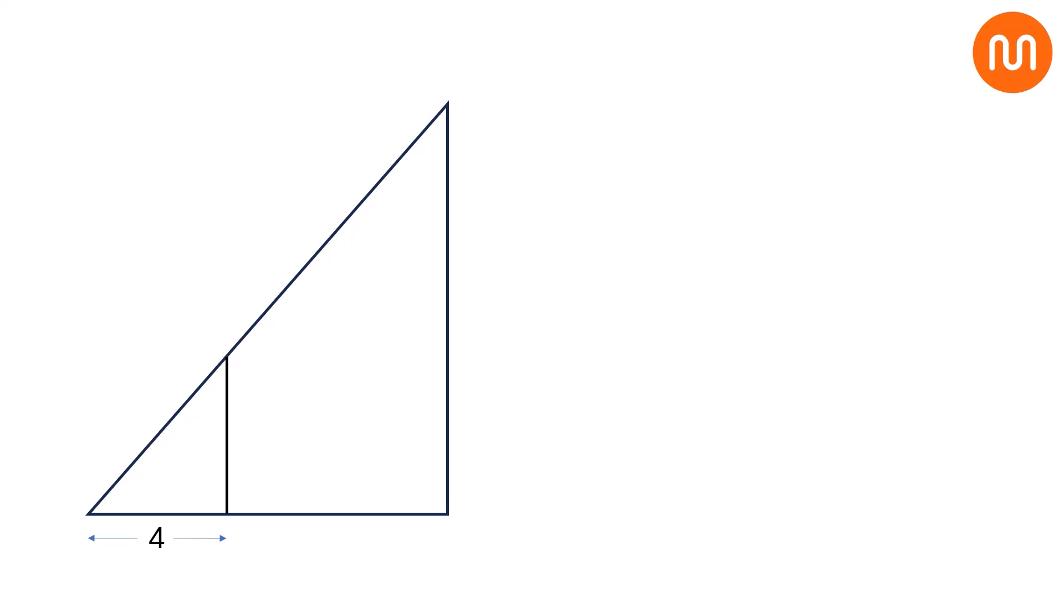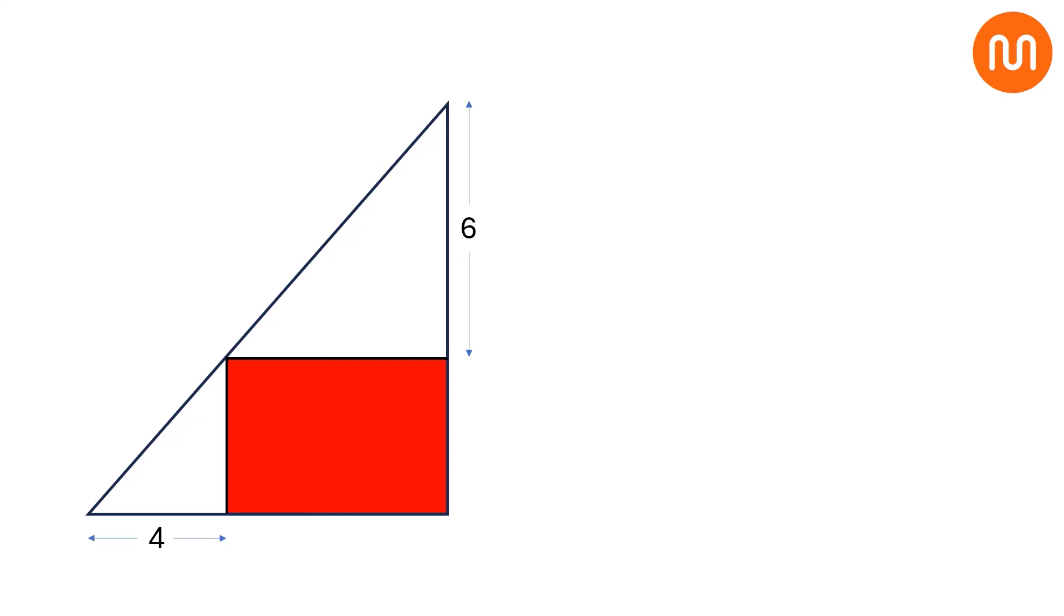and draw another perpendicular line on height, such that this length is 6. Now, here's the question. Can you find the area of the red region? Think for a moment. Your time starts now.